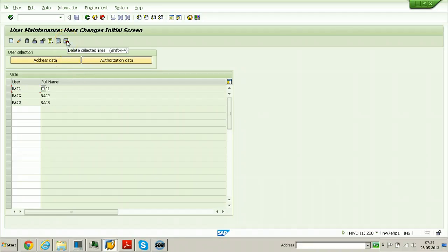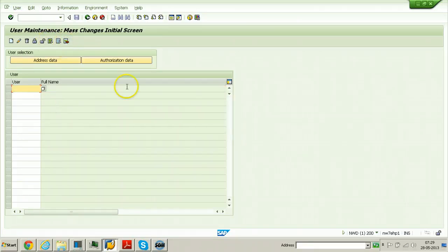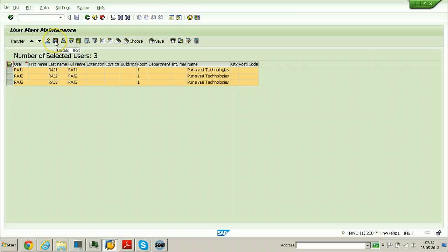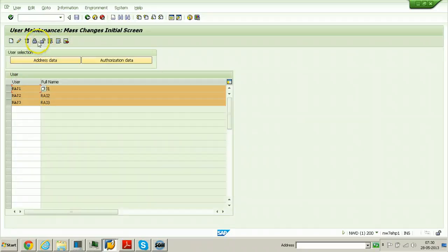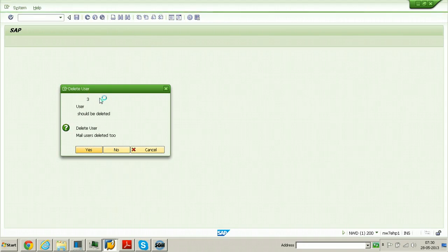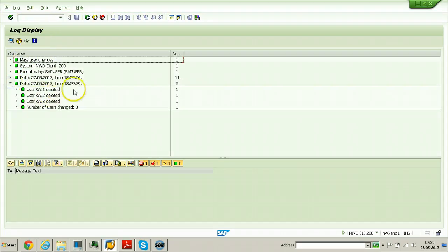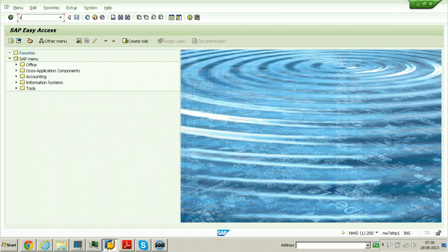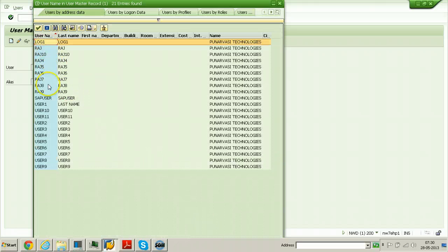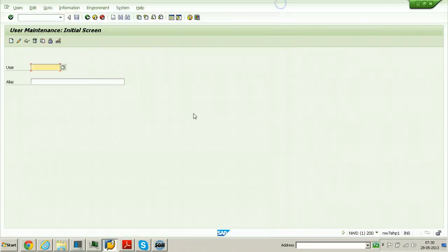You can also delete selected lines or all selections. Select all users, click Transfer, and then you can delete all the users at once in one go — click Yes. All selected users will be deleted. To verify, go to SU10, click Possible Entries and Start Search — all users will be displayed except ROS1, ROS2, and ROS3. That is how you can do mass maintenance of users. I hope you understood well — thanks for watching.